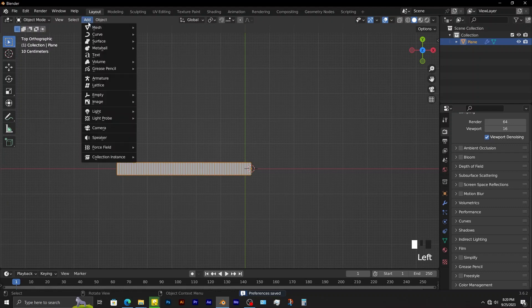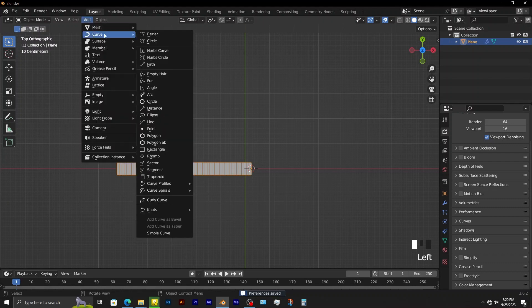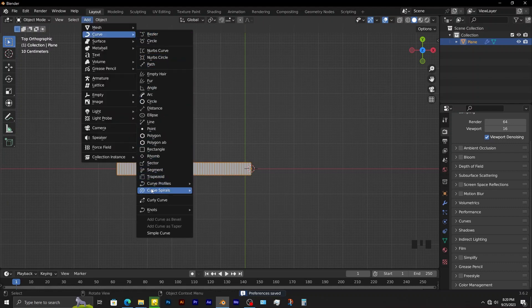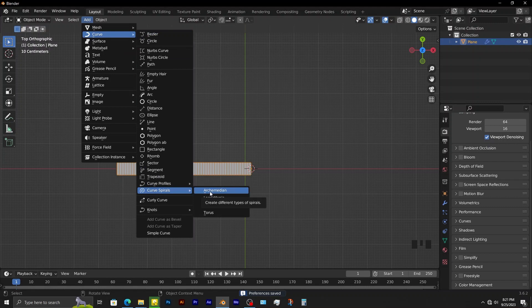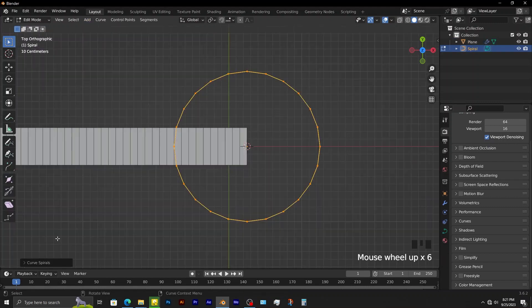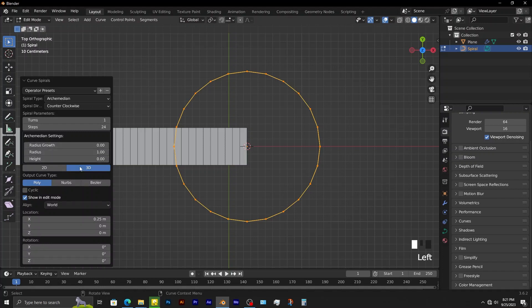If you go to add curve, you can see there are plenty of options here. Go to curve spirals, then Archimedean. Here, you can adjust this curve further.